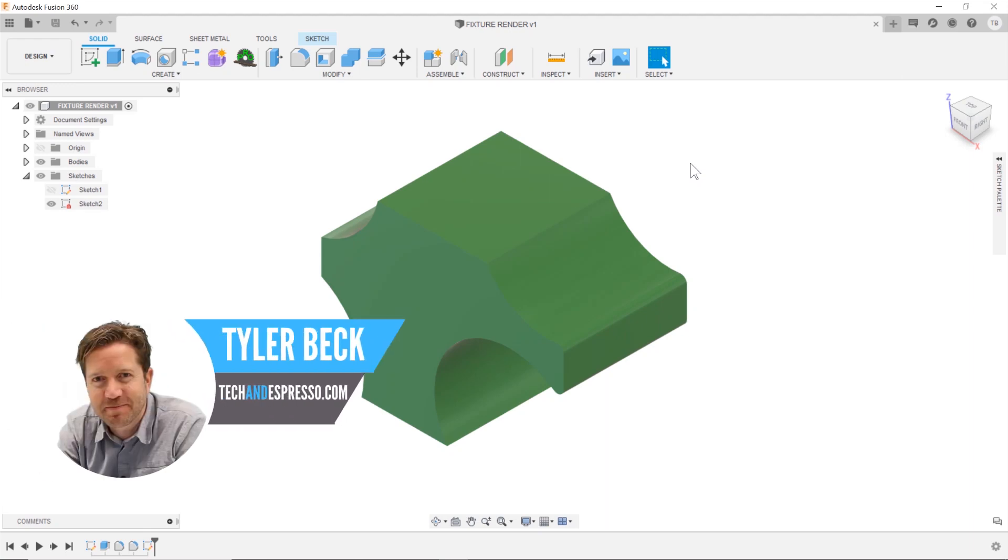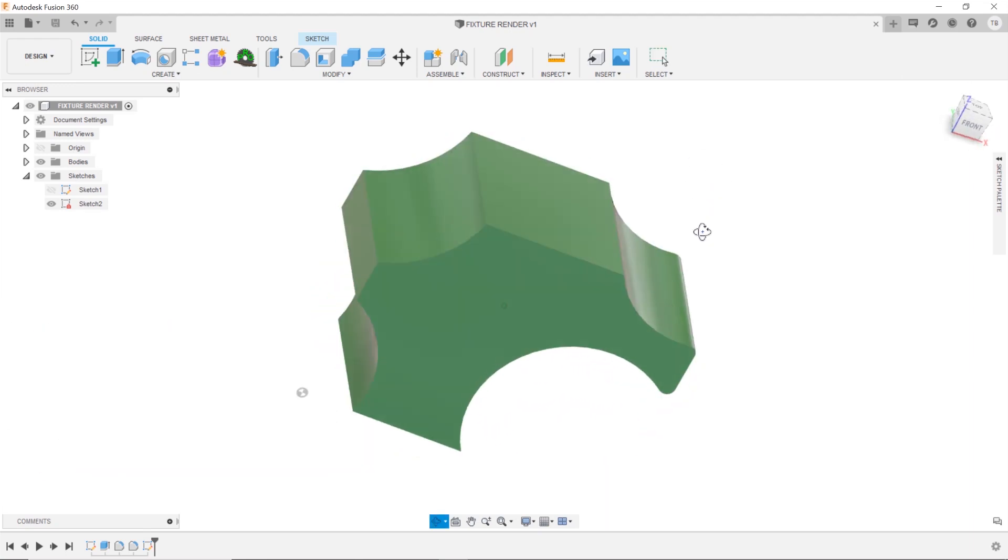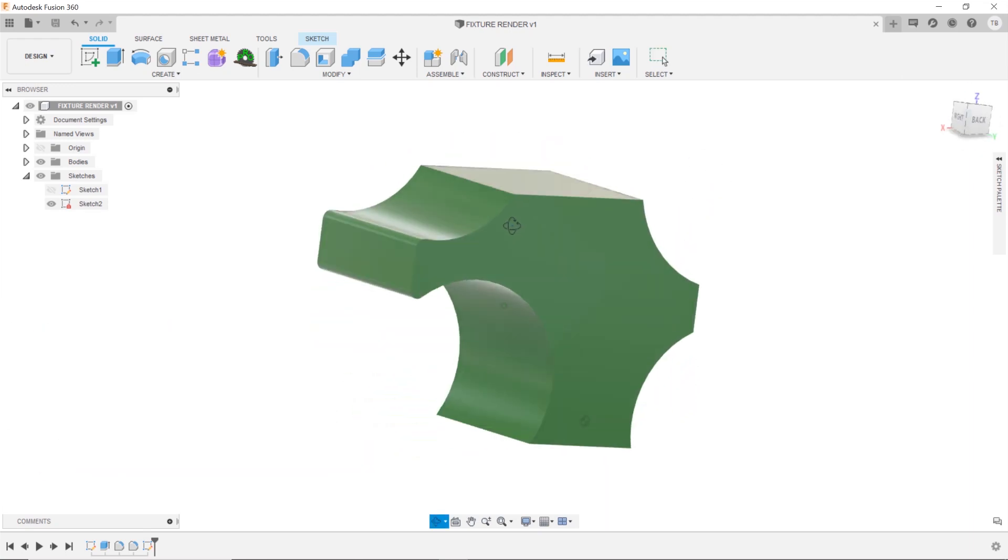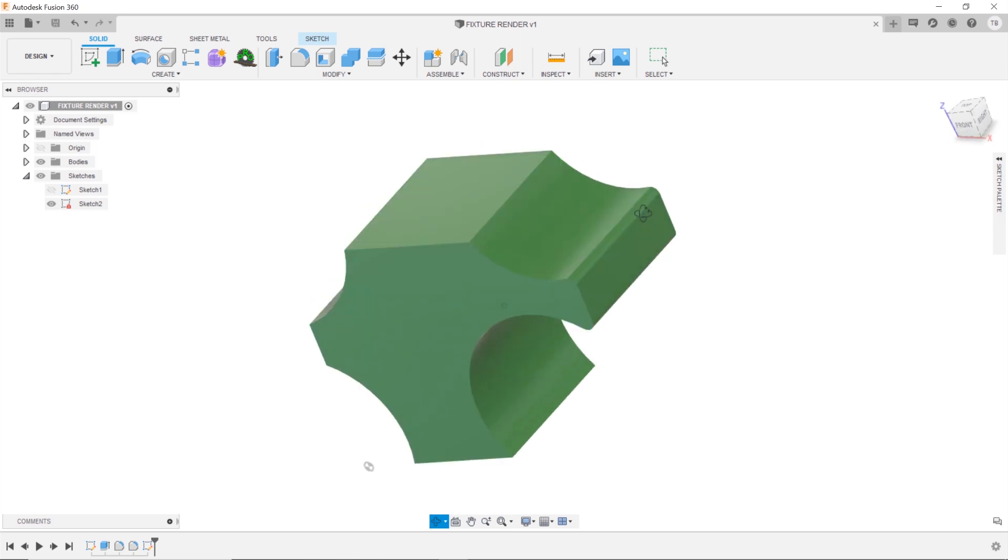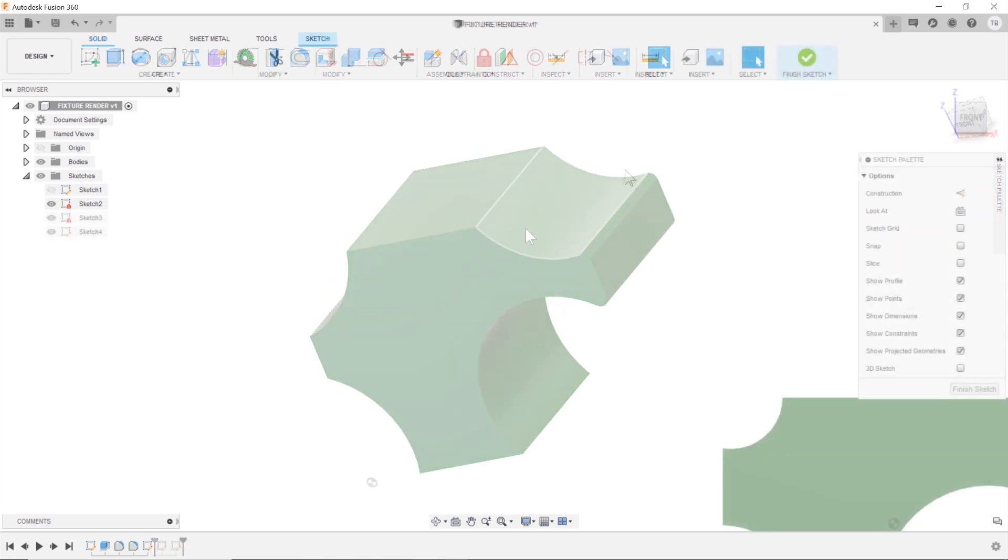Hey, Tyler Beck with Tekna Espresso. Today we're talking about this quick and easy way to bring stuff back front and center.